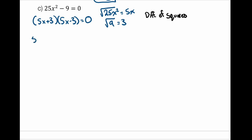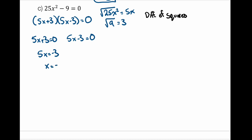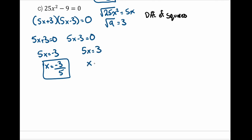Now that I've factored it, I set each bracket equal to zero and solve. For 5x plus 3 equals zero: move plus 3 over to get 5x equals negative 3, divide by 5, x equals negative three over five. For 5x minus 3 equals zero: move minus 3 over to get 5x equals positive 3, divide by 5, x equals three over five. Those are my two solutions — plugging each back in should give zero.